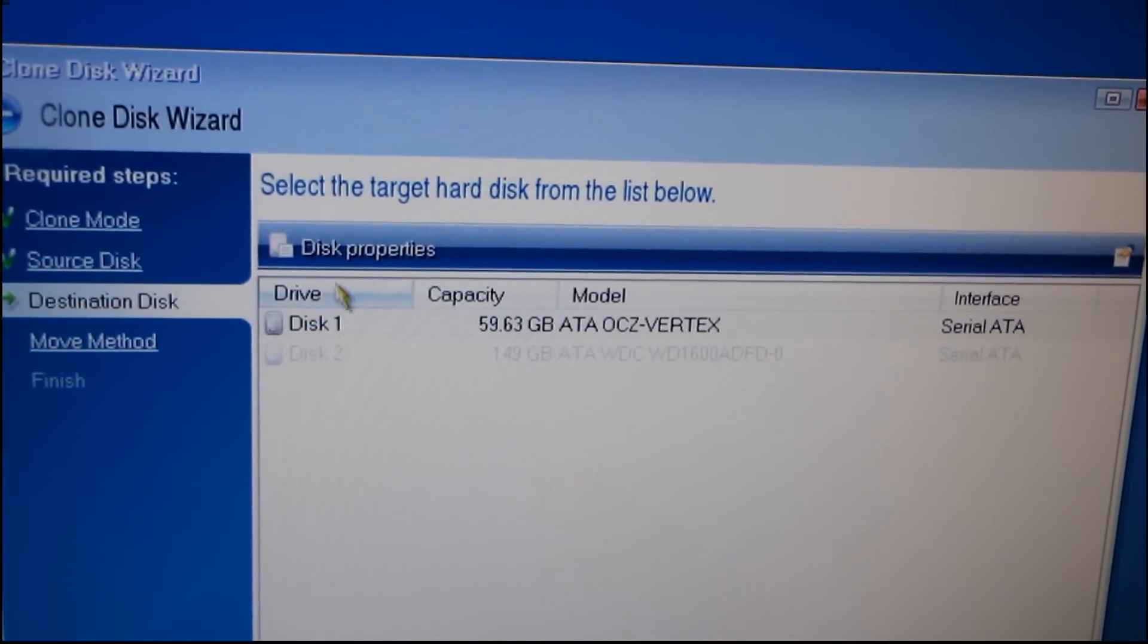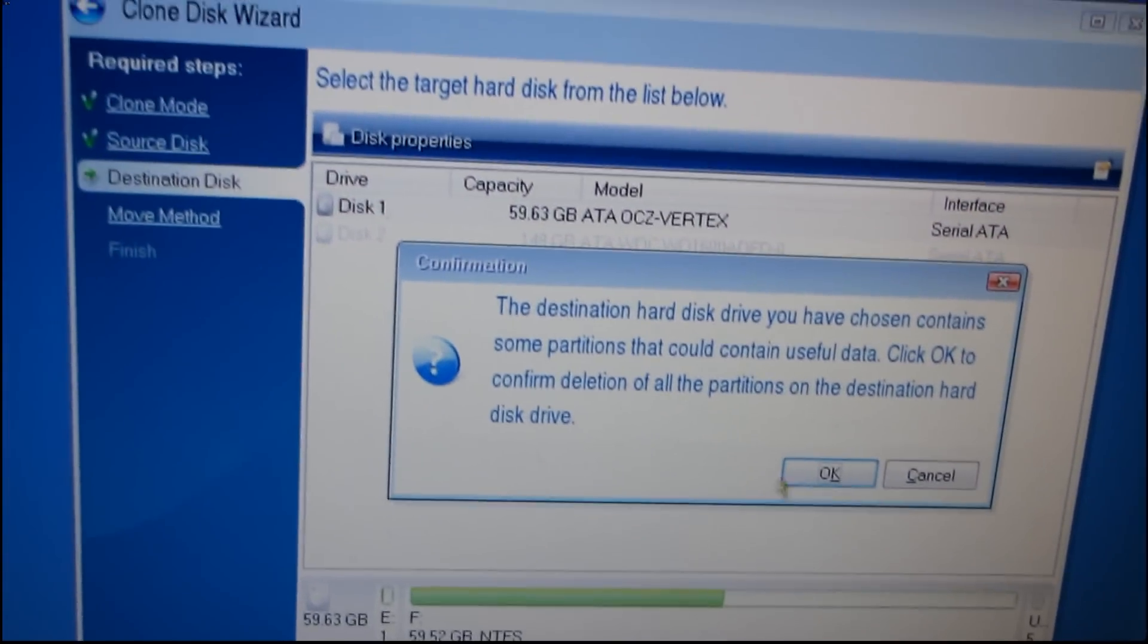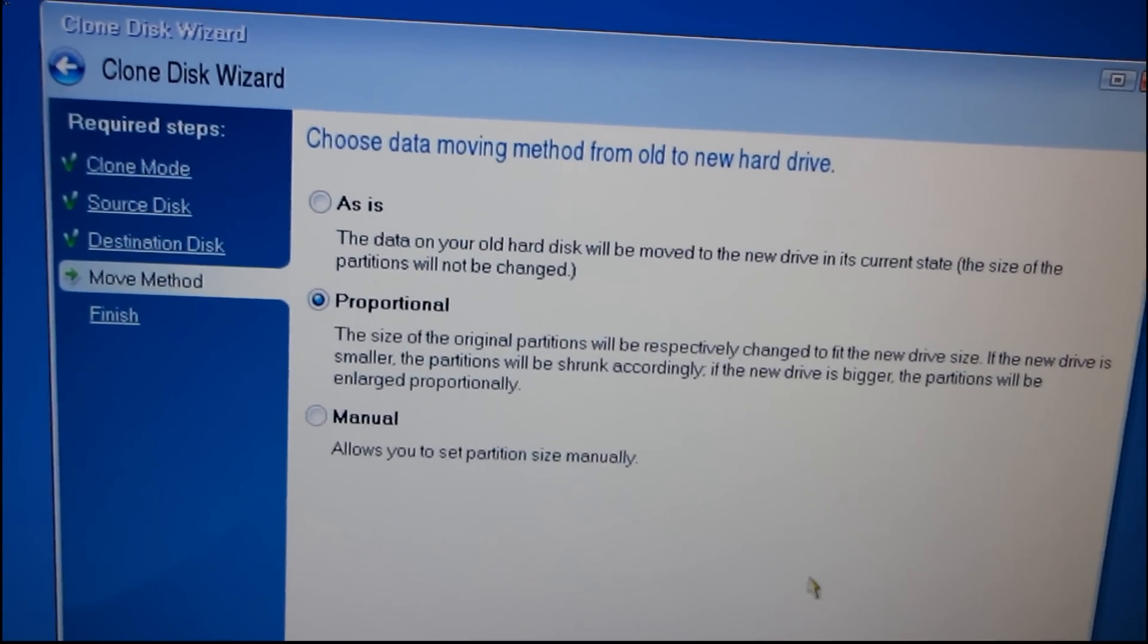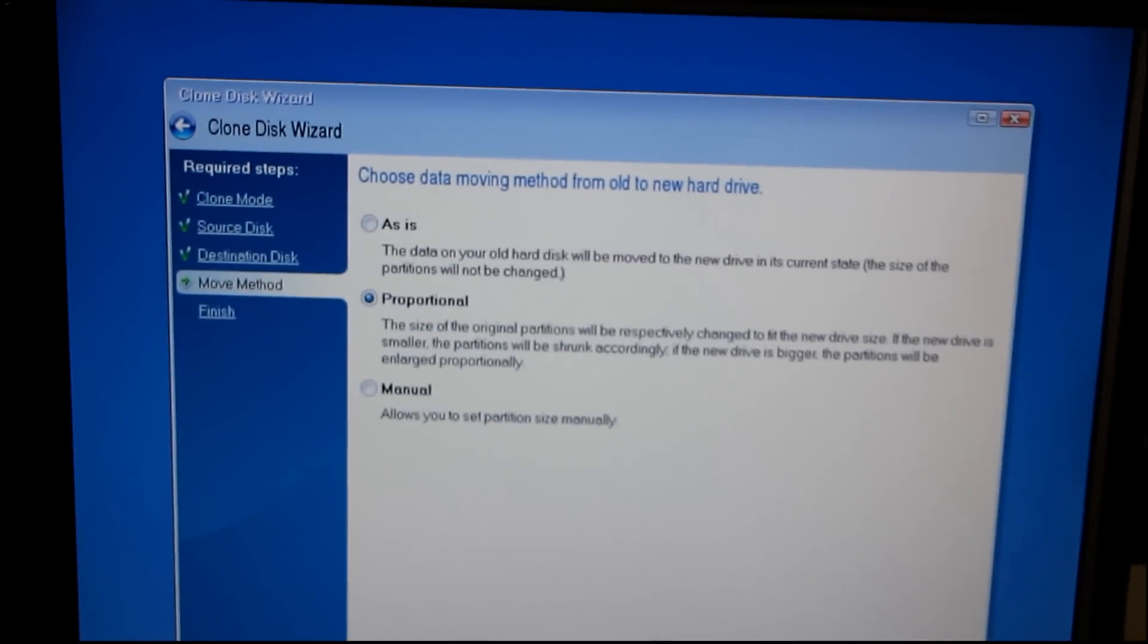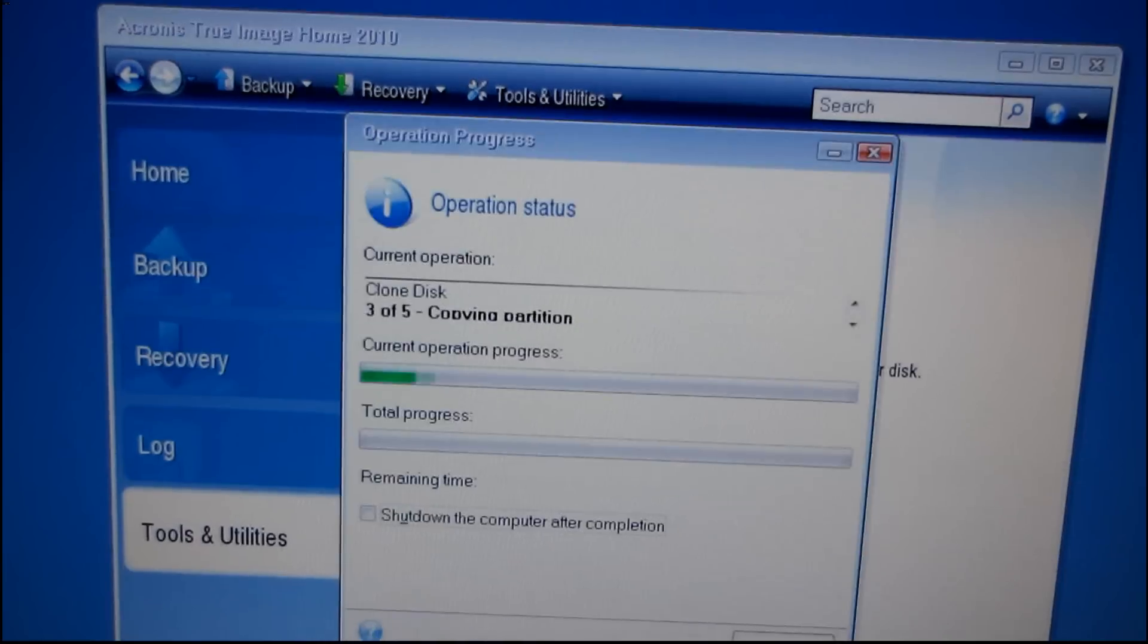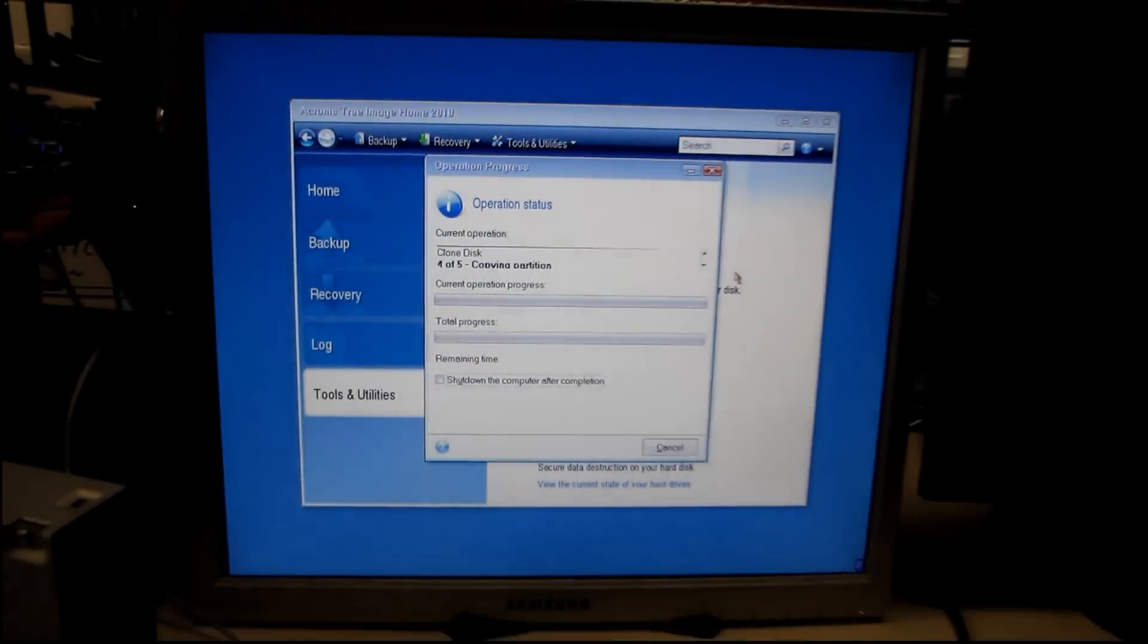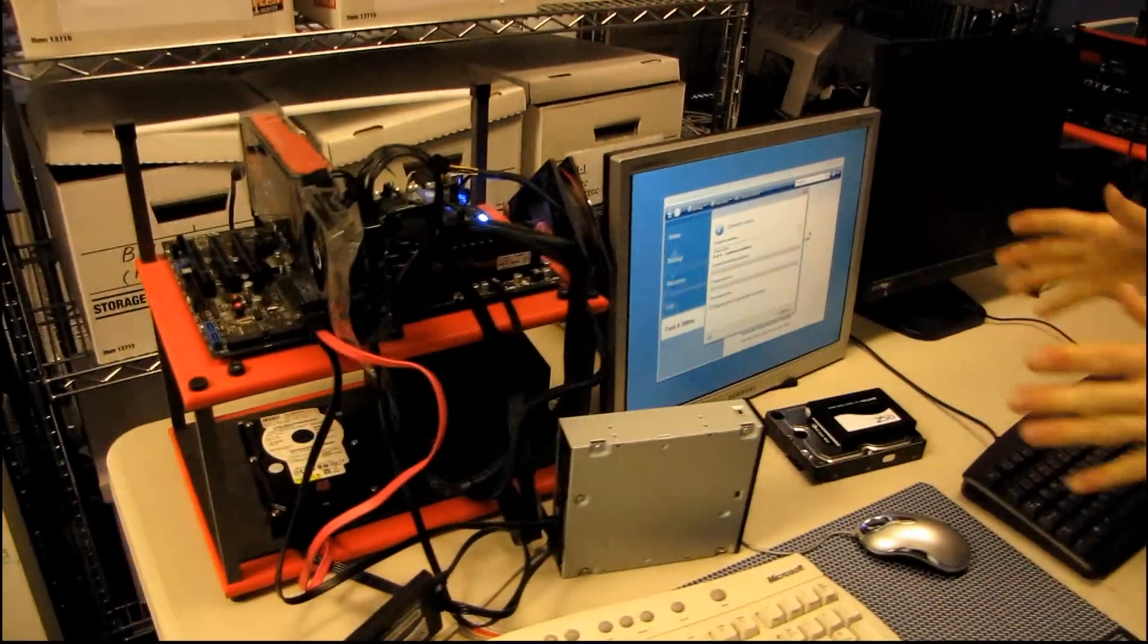And then I'm going to select my target disk, click Next, OK. I'm overwriting a previous version of the same image, so it should be just fine. I'm going to use Proportional, and I'm going to proceed. It takes about half an hour, and then I will be able to shoot my little quick episode comparing the Vertex 160 against the WD Raptor 10,000 RPM drive.